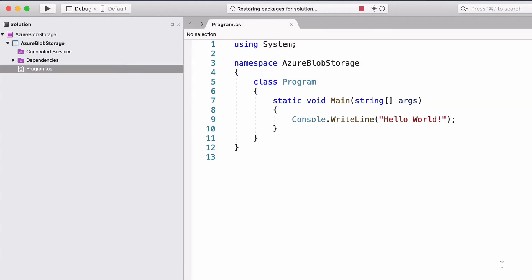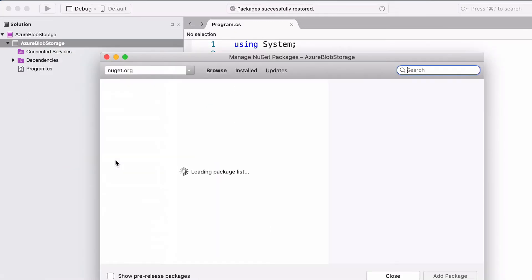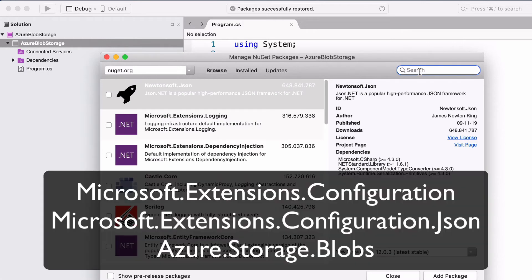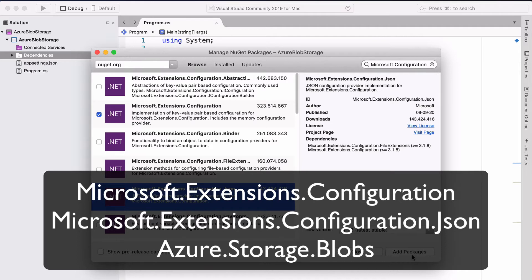Before writing any code, let's add some NuGet packages useful to the application. The first one is microsoft.extensions.configuration.json. The second one is microsoft.extensions.configuration.binder. Those two packages are useful for loading application configuration.